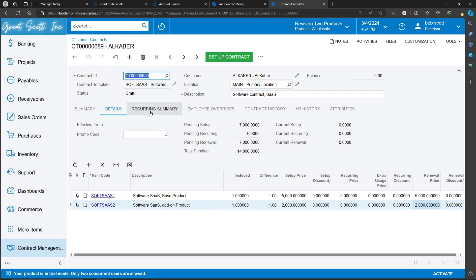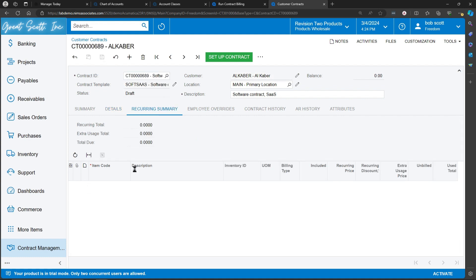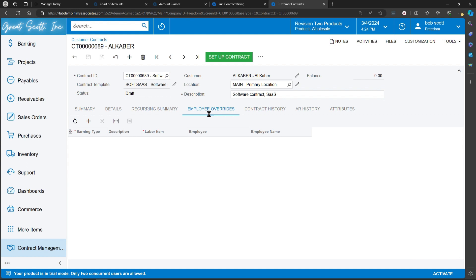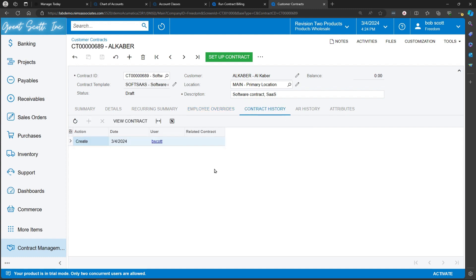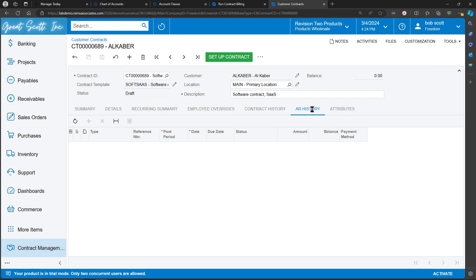Customer contract tells us what's going to be recurring. Any employee overrides are used for charging different rates according to who the employee is. It can give you a history of the contract. History of the contract could include when the contract was created and renewals. A history of any invoices that were generated from the contract. And if you cared to, you could have attributes describing further unique aspects of the contract.